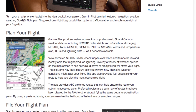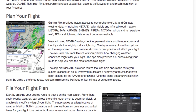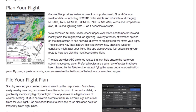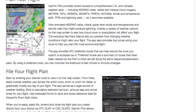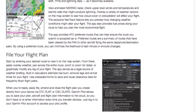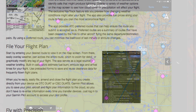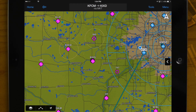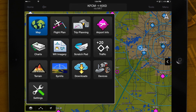The menu system in Garmin Pilot mirrors that of Garmin's latest portable and touchscreen avionics. The Home button in the top left corner will display a menu for easy access to the features of the Garmin Pilot application.